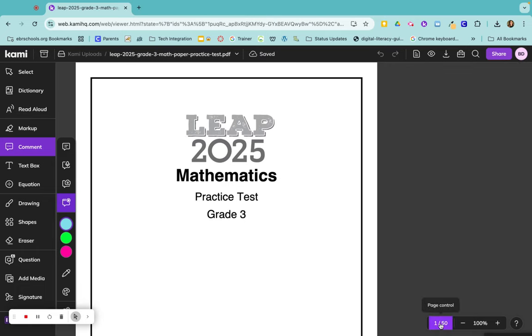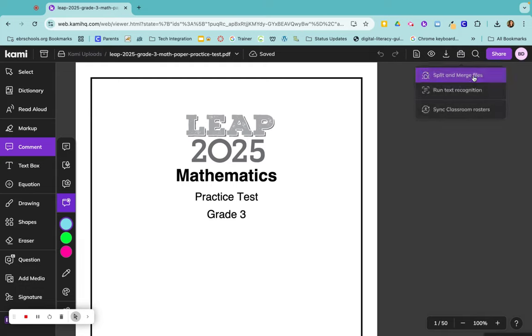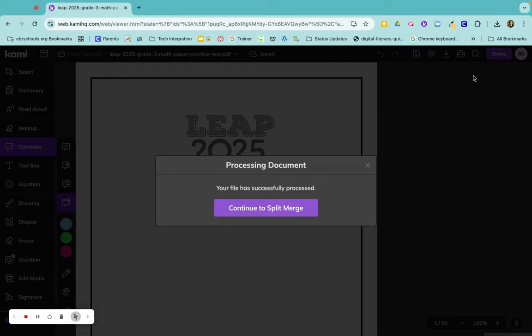But if I come up to the top here to this little toolbox—so if you look, here are all your tools for Kami—I can split and merge from here.